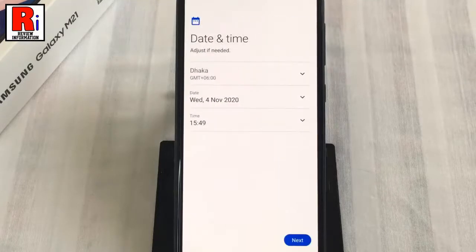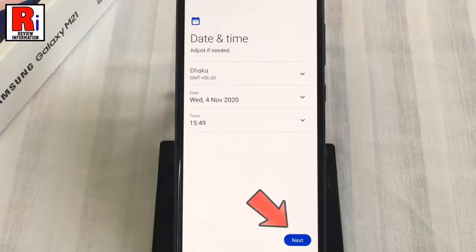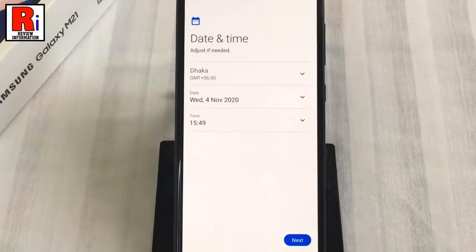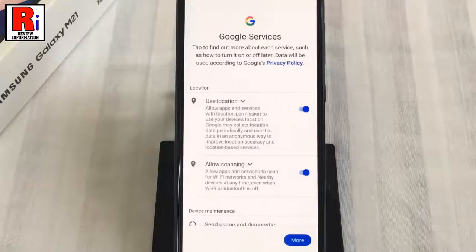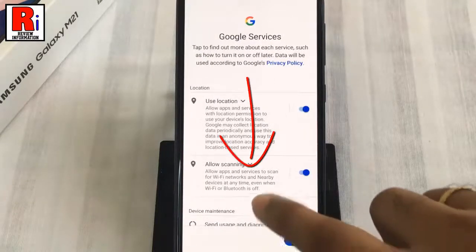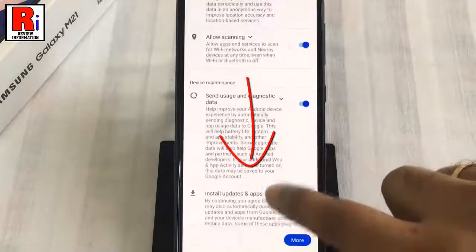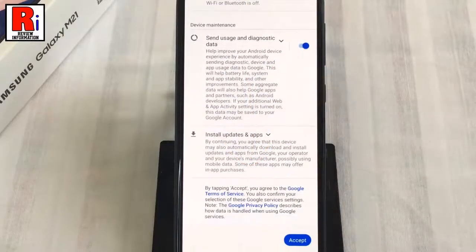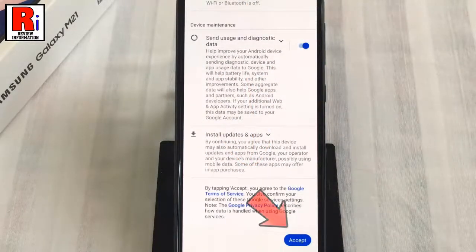Change the date and time if it is needed. Then tap on next. Scroll down, then tap on accept.